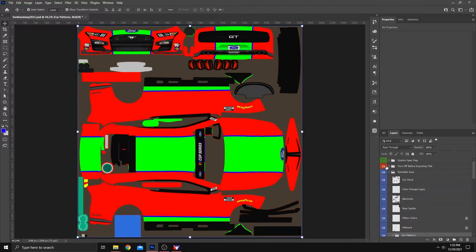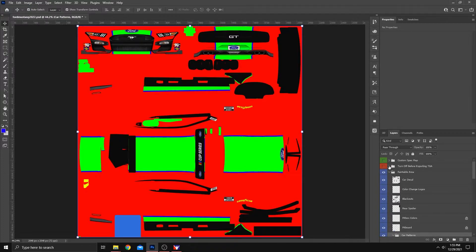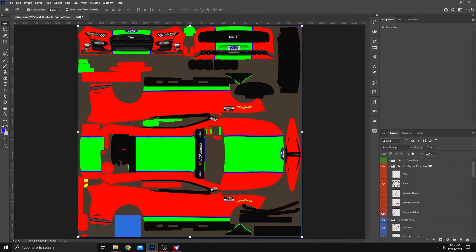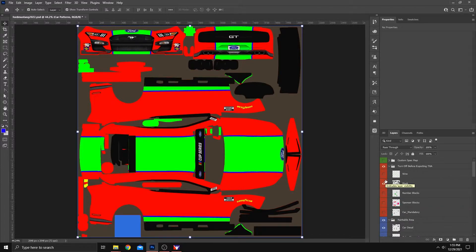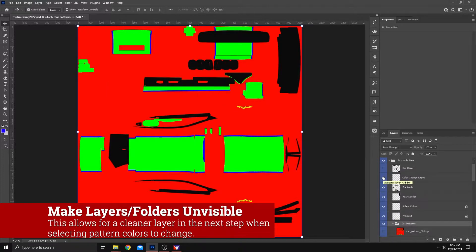A couple things before you start this process. Number one, go up here, and once you know you've got the pattern that you like, turn off before exporting TGA. At a minimum, turn off the car mandatory if you want to leave the mask on so that you can see what you're working with. But I would tell you to turn off that entire folder.